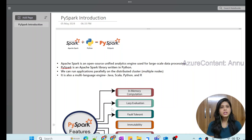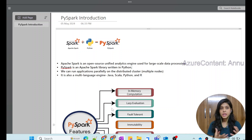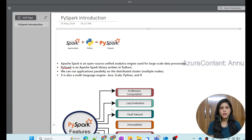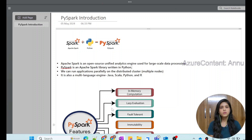Hi friends, welcome to Alchior Content. With this video, we are going to start a new playlist, which is PySpark. PySpark is one of the important key subjects that we should learn if we want to become a data engineer, or if we already are a data engineer, we should have good hands-on experience on PySpark. In this particular video, we will go through the introduction of PySpark — what is PySpark, what is the Apache Spark ecosystem, what are the features of PySpark, what are the advantages, and why should we use it.